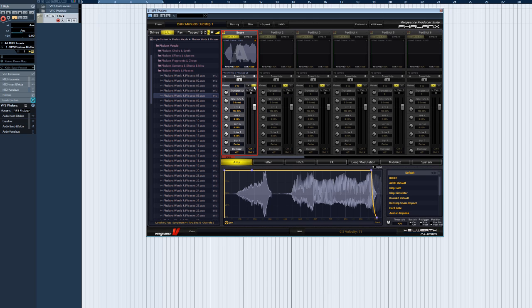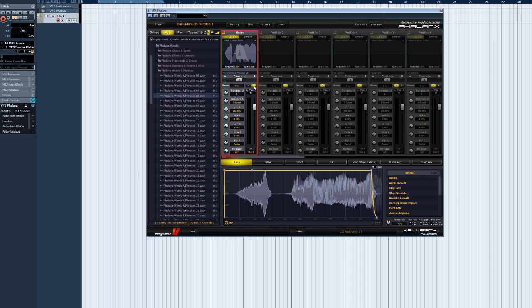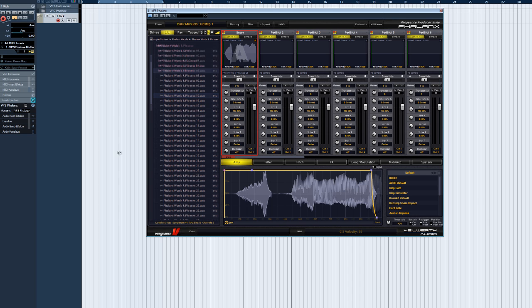The maximum number of voices per sample pad is 16. The Mute and Solo buttons have the usual functions. They let you audition only the sample pads you want to hear.